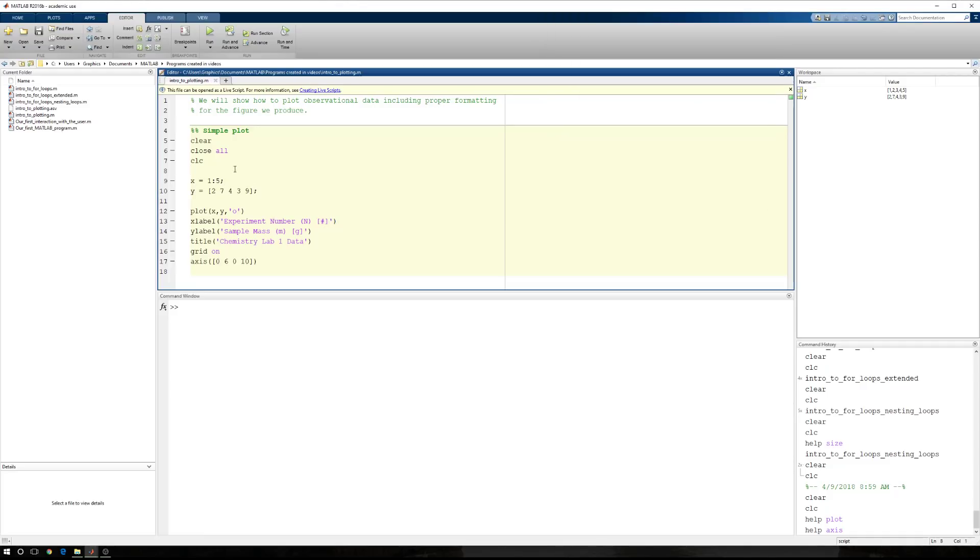So, that's how we plot simple information. In our next video or tutorial, we're going to talk about plotting multiple data sets much in the same way. And we're going to start with this exact same information. So, if you've written this code out, this will stand as a good starting point for the next example. Until next time.